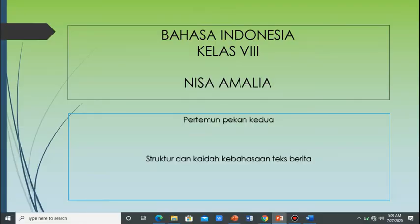Bismillahirrahmanirrahim. Assalamualaikum warahmatullahi wabarakatuh. Apa kabar anak-anakku yang sedang belajar di rumah? Mudah-mudahan kalian semua berada dalam lindungan Allah SWT dan selalu diberi kesehatan. Amin.